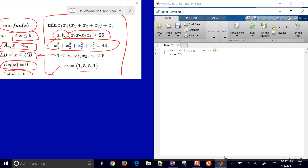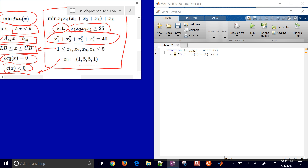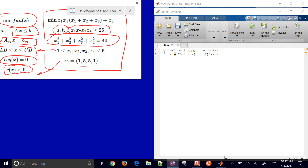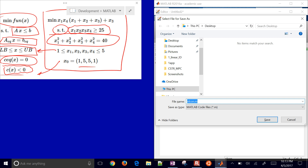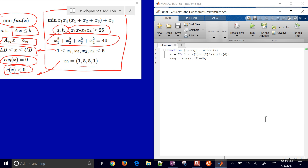My very first constraint is the inequality: I have to put everything on one side so I can say it's less than or equal to zero. So C(X) <= 0 means 25 minus the product of all the X values. For the equality constraint, C_equality, I'll operate element-wise with the dot operator, and the sum of squares minus 40. It doesn't matter which side you put the equality constraint on. Go ahead and save this — it'll suggest saving as NLCON.M. Click Save and close.